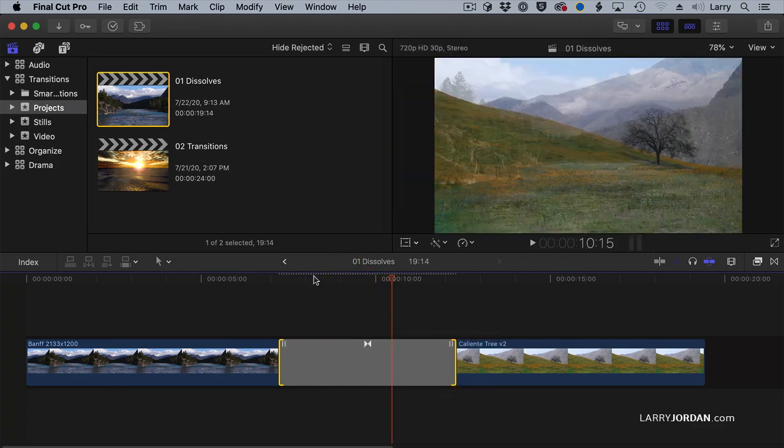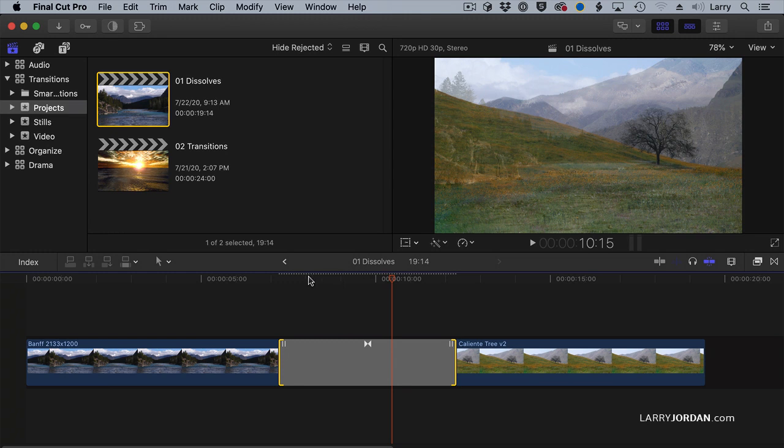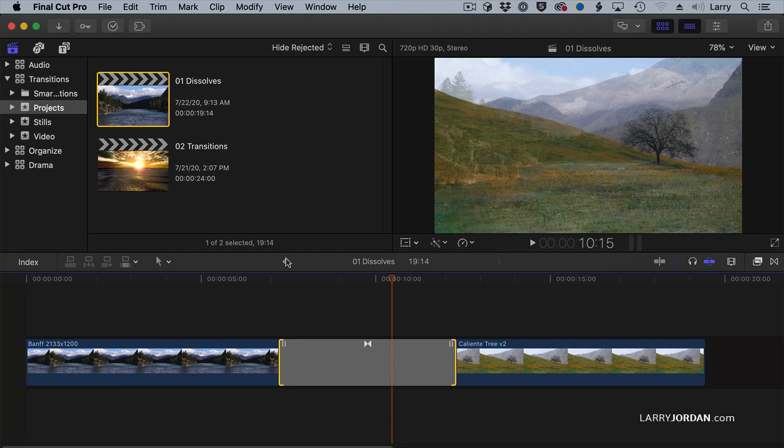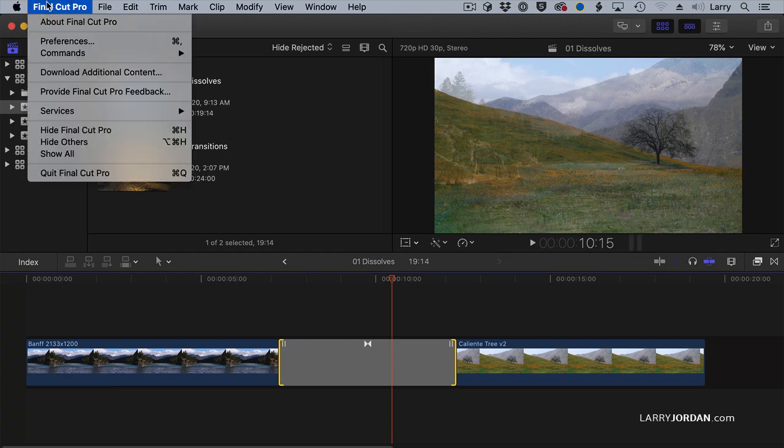Notice this series of dots across the top. That indicates that something needs to be rendered. And if there's no playback going on, and if I'm not moving the mouse, Final Cut will render automatically.